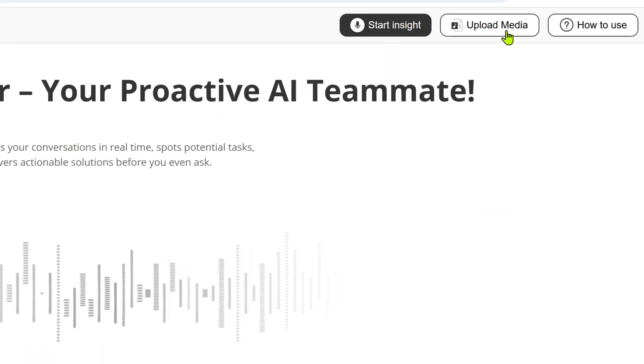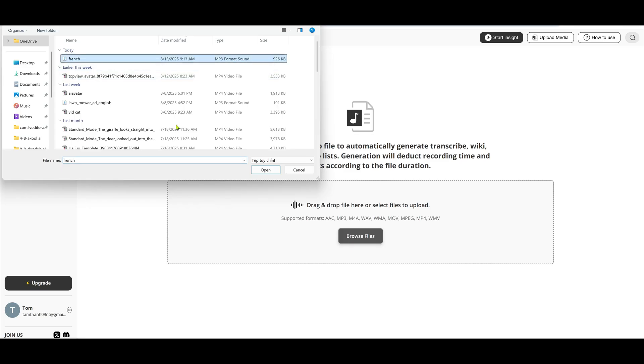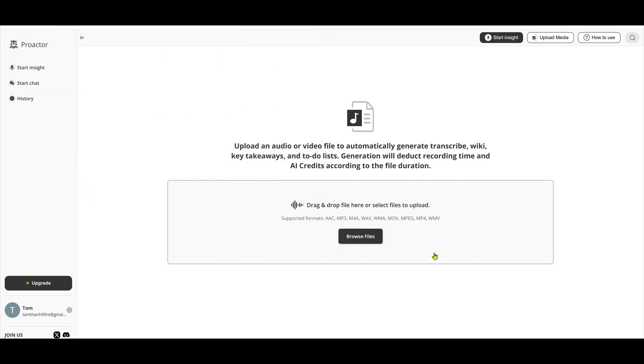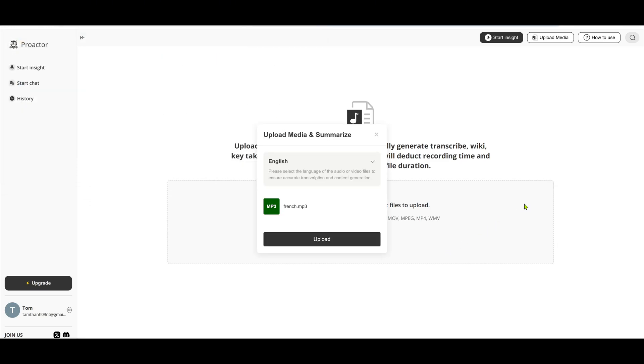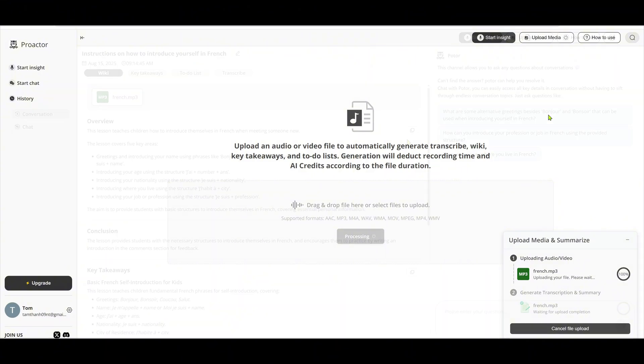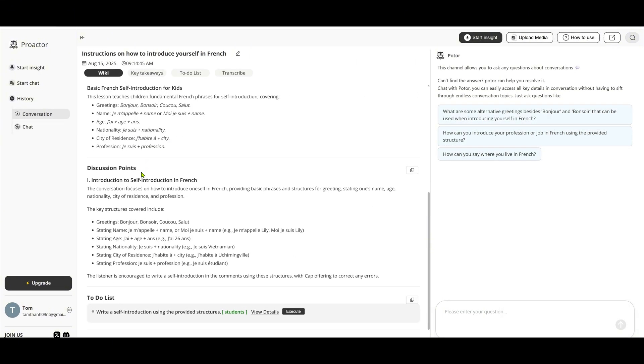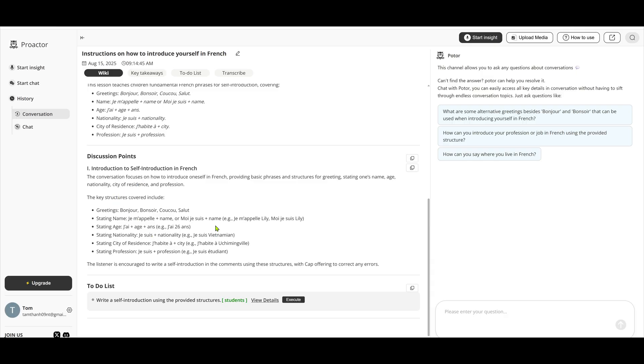Next, let's try the upload media feature from the home page. I'm going to upload a French language learning audio plan to see how ProActor processes it. Just drag and drop the file, choose the language, and upload. Once it's processed, go to History, select the conversation, and review the analysis results.